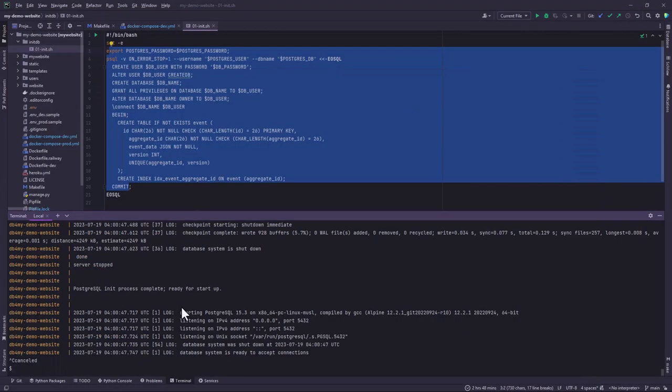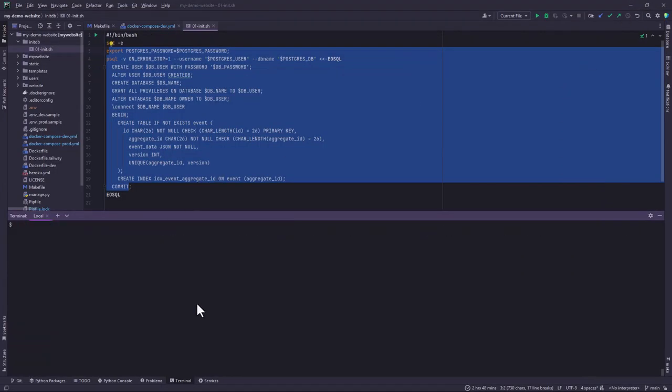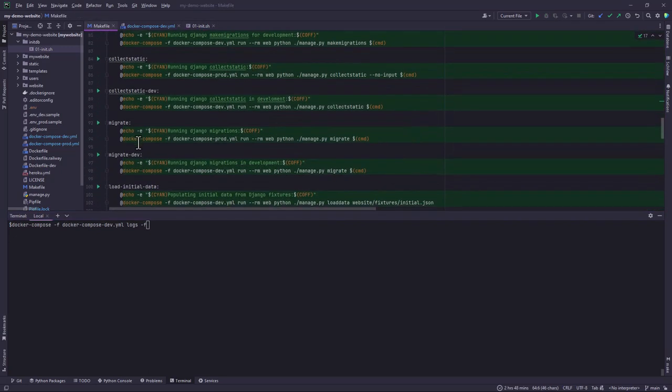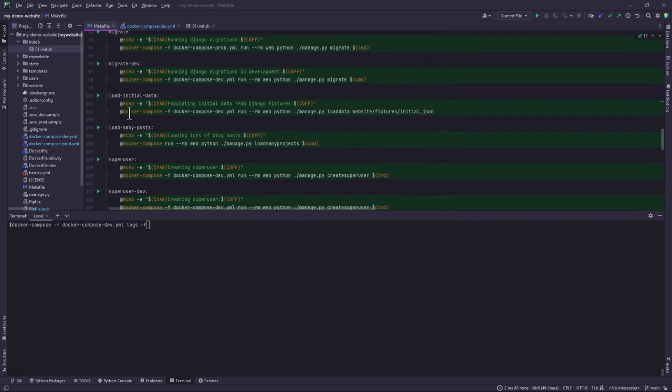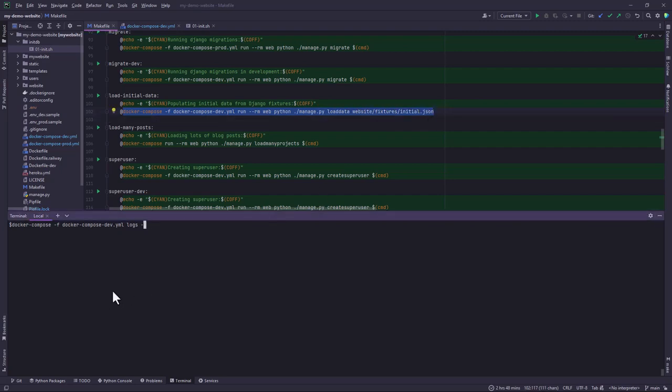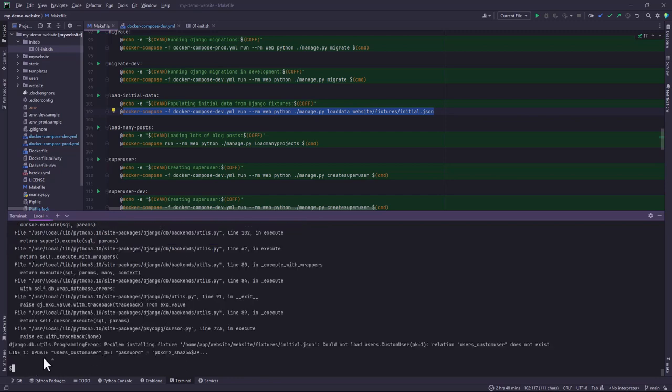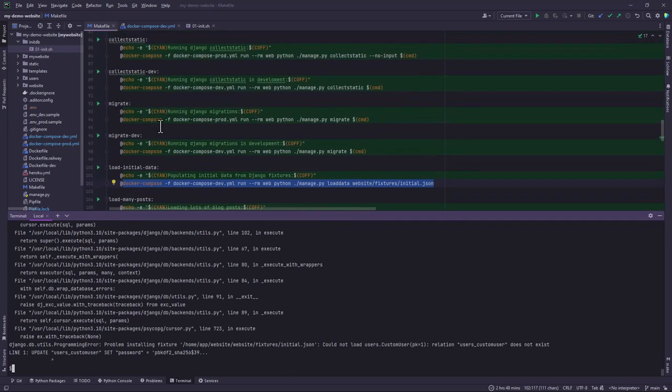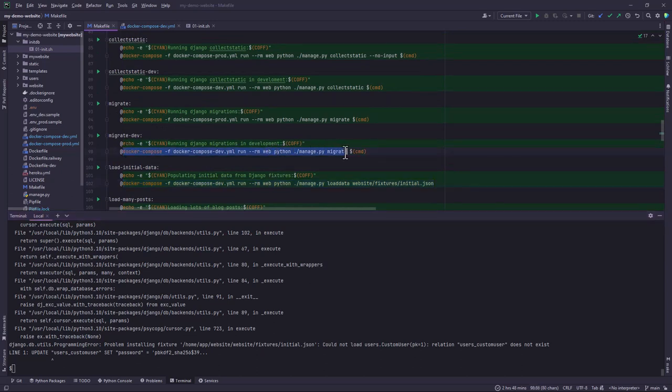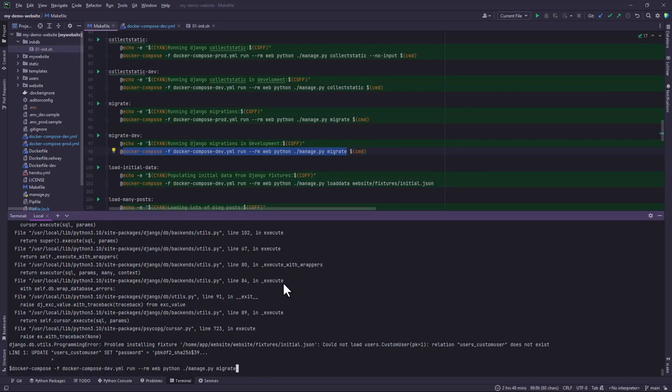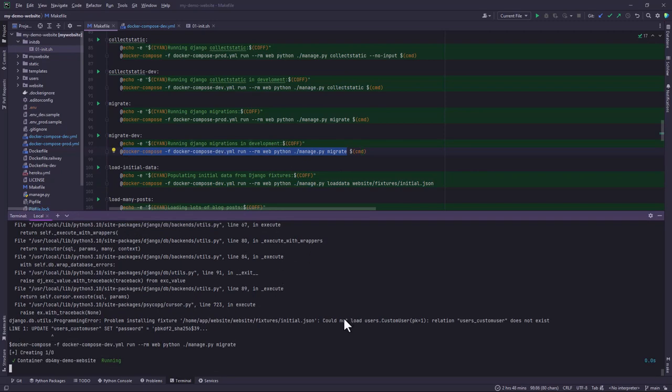So let me minimize the setting and then the next step will be populating. So I'll make use of the Django fixtures and in this case we have, let me just use the make file and copy, we have load initial data. So I'll load initial data from this JSON file. Just doing a copy and paste. Okay so we are getting this error because I've not run the migrate command. I've not created the database schema.